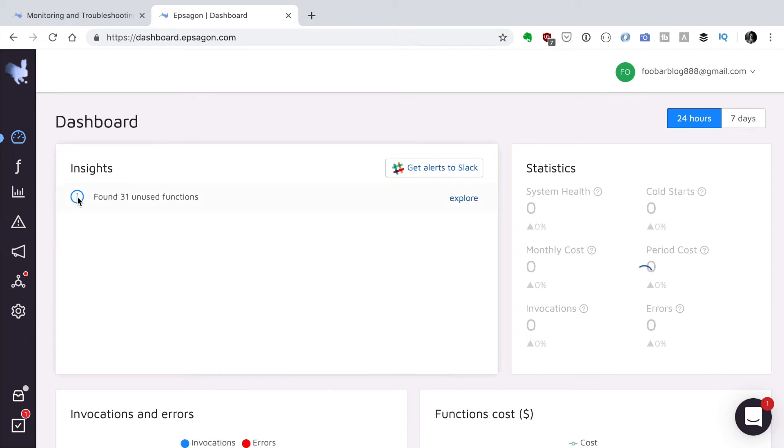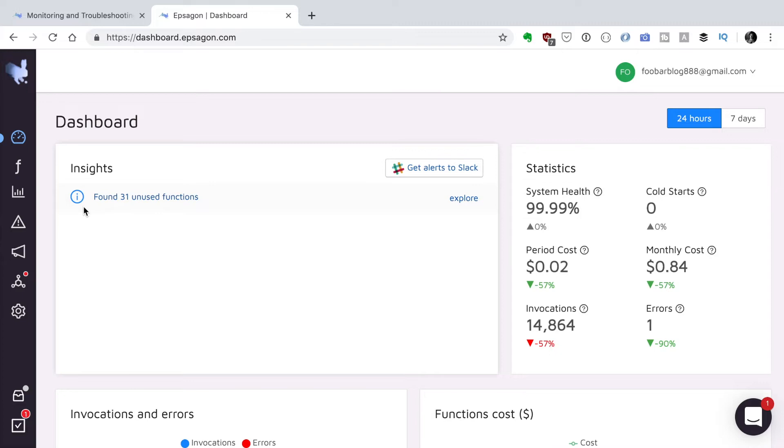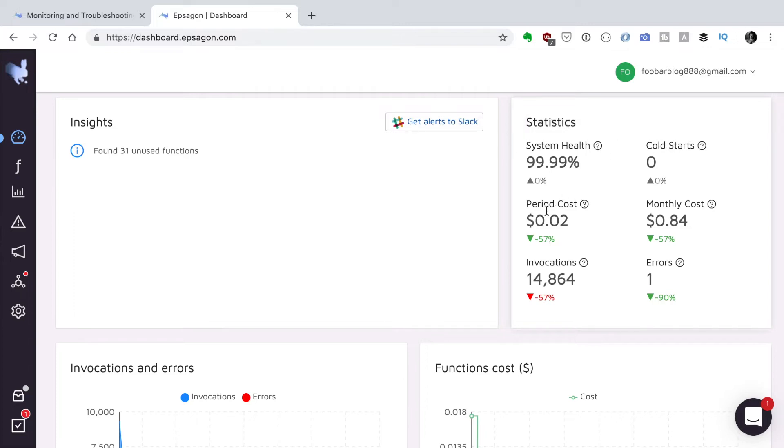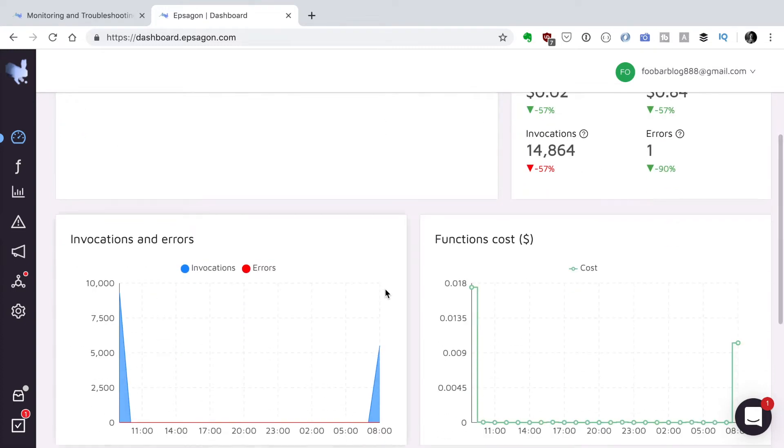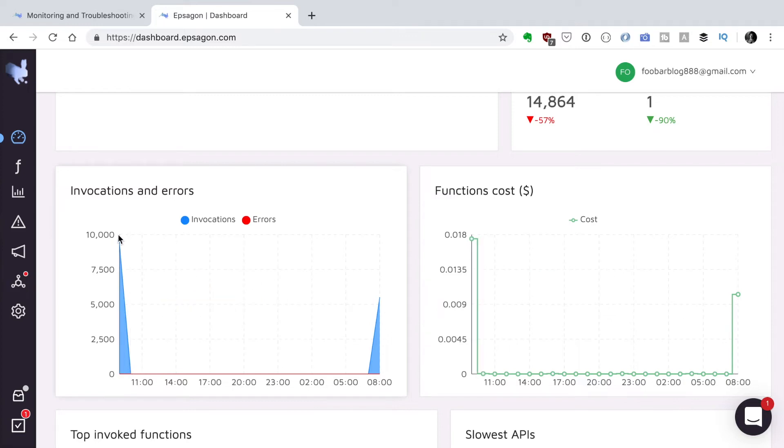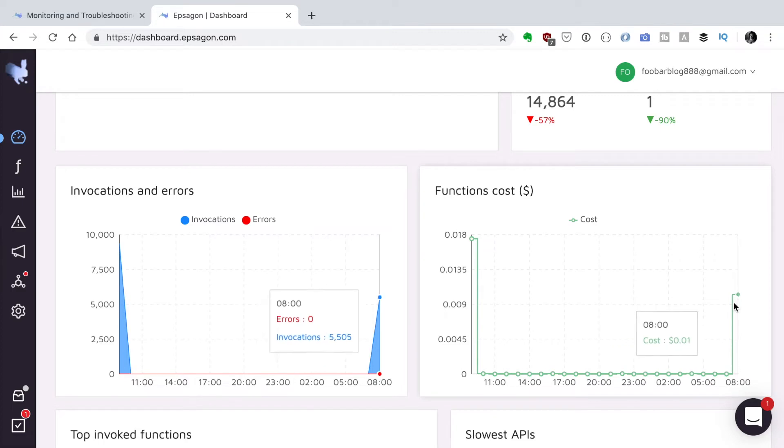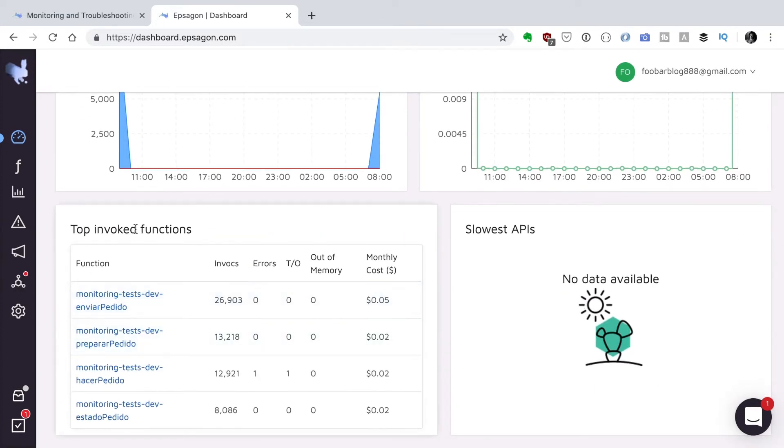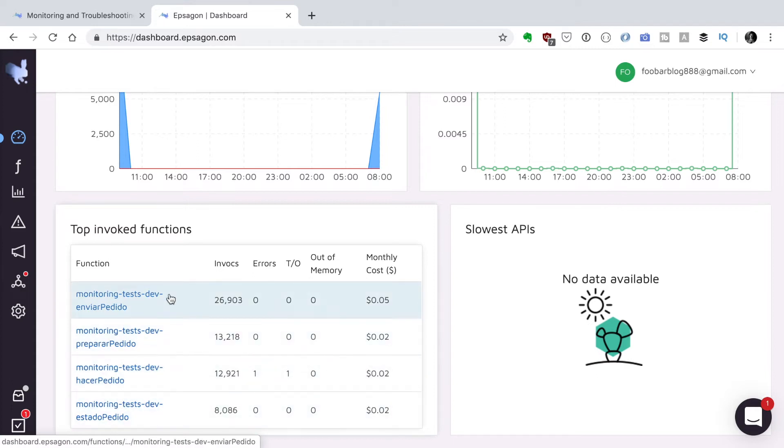So we go to our dashboard and in the main dashboard you can see some insights. I have 31 unique functions in my account. You can connect a Slack so you can get insights in your Slack. This is my health, it's quite good. Cold starts, period costs, monthly costs, invocations and errors. So there was one error here. This is the invocations in the last 24 hours. I have created these many invocations and this is how much my functions cost. These are my top invoked functions. Well these are the ones we were testing so it makes sense that they are the most invoked.